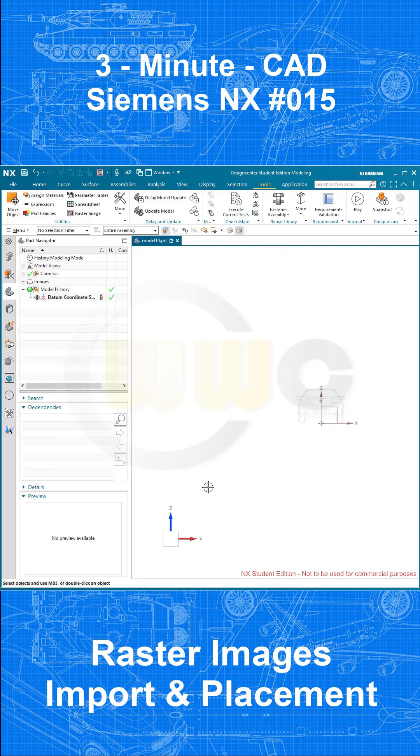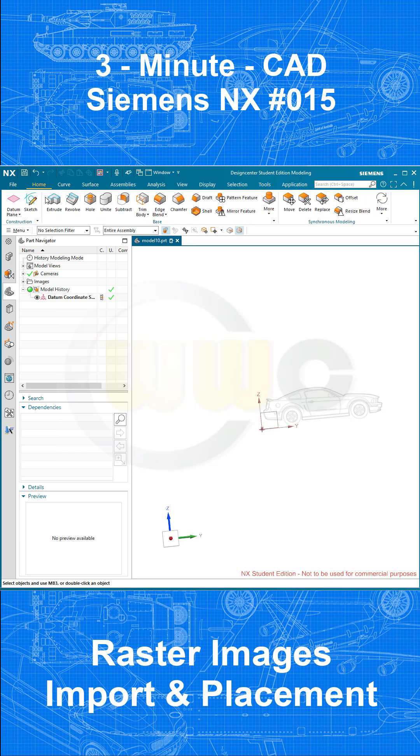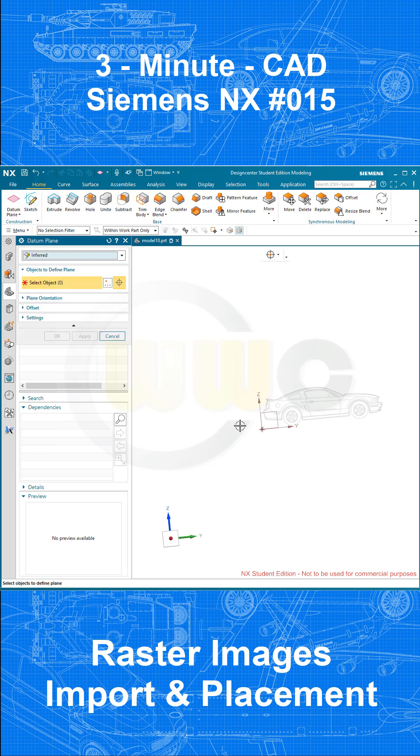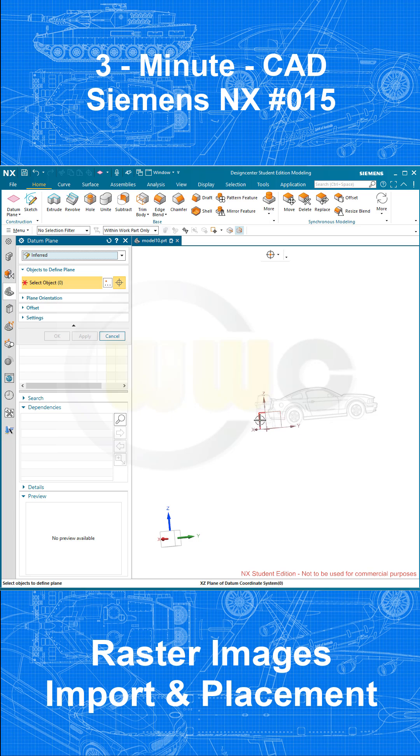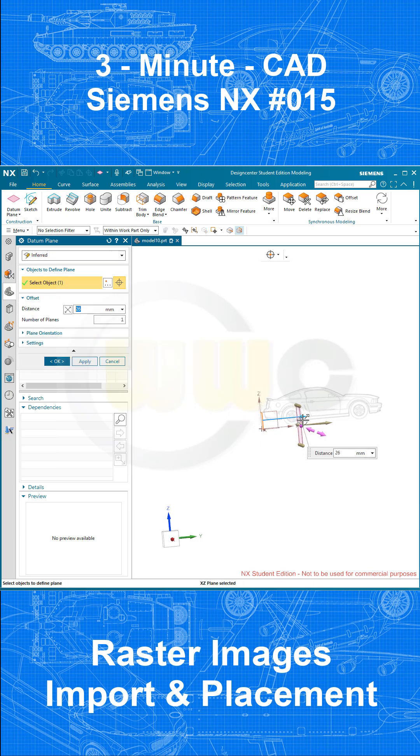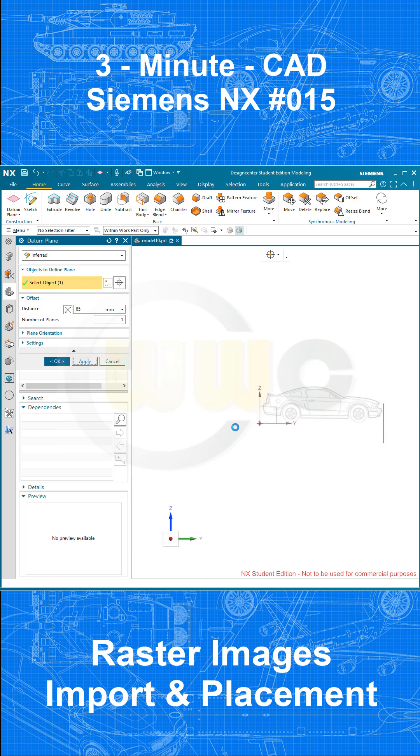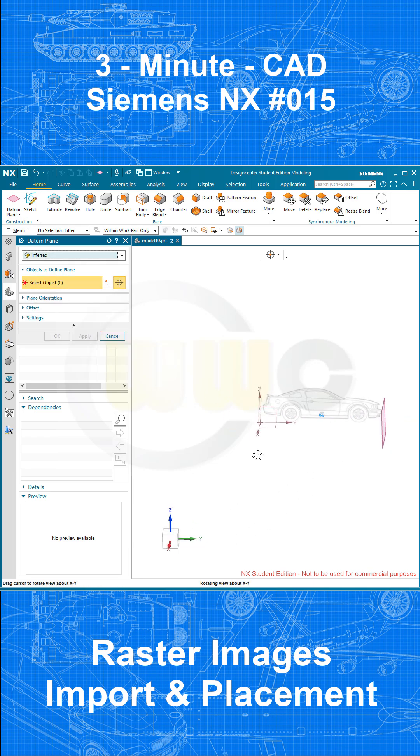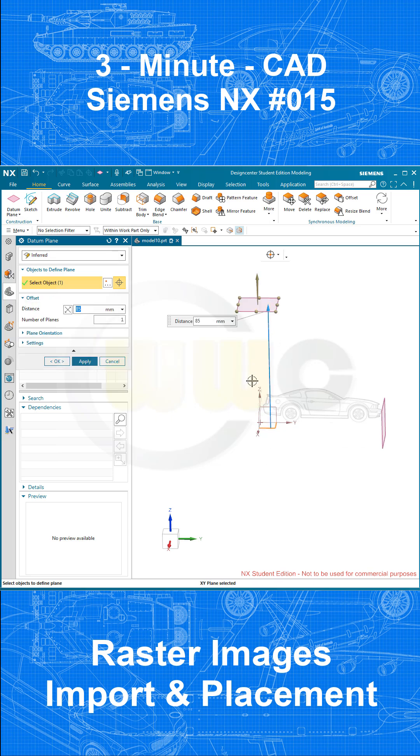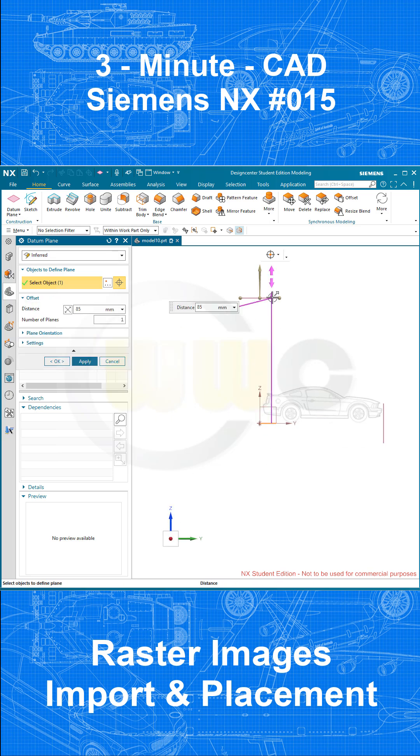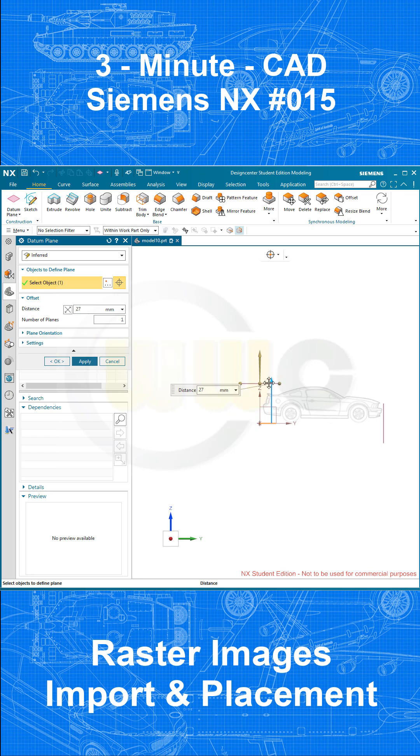OK, I need to bring in two planes. So go for Home, go for Datum Plane, select this one as reference, move it around here, that's OK. Bring in another one with a distance to that one, and adjust it maybe like this.